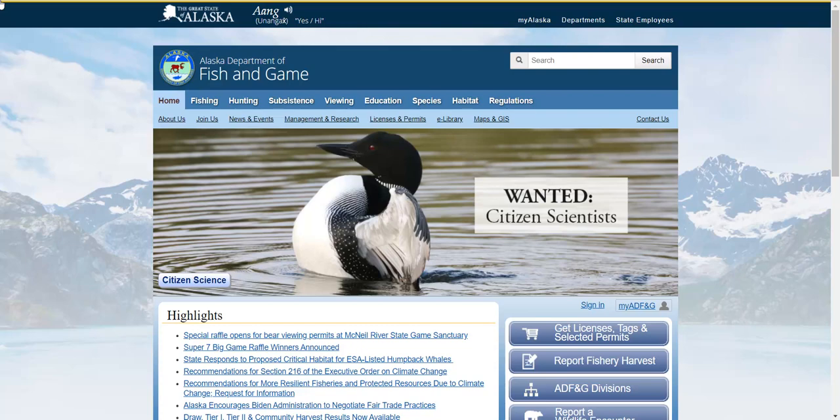So you've made the decision to go sport fishing in Alaska. Maybe you're someone who's never been to the state, so you don't even know where to begin. Or maybe you're somebody who goes to the same fishing spot over and over again, and it's time for you to broaden your horizons and find a new favorite fishing hole.